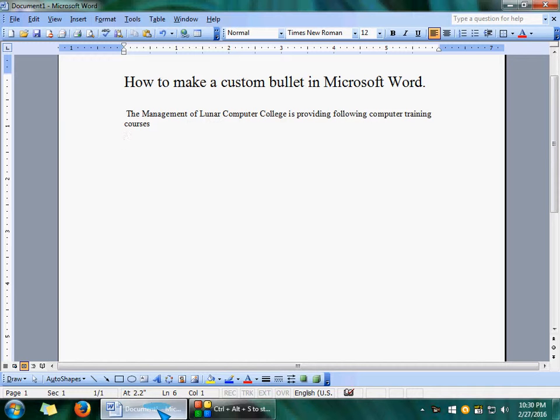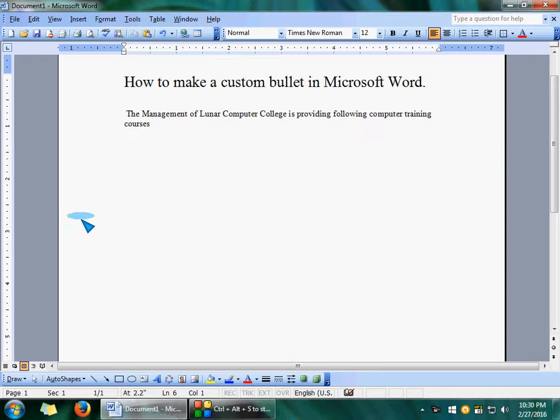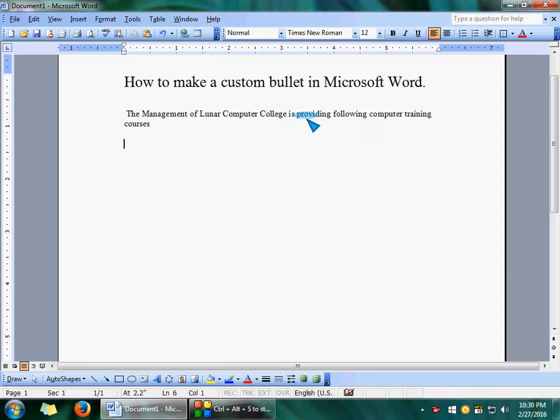As you know, bullets are necessary for listing anything. Suppose we want to type: The Management of Lunar Computer College is providing following computer training courses.